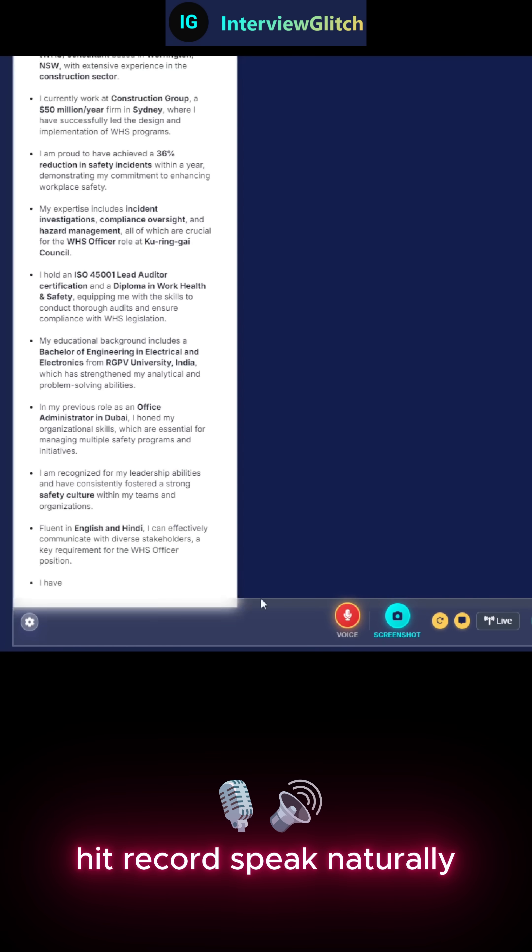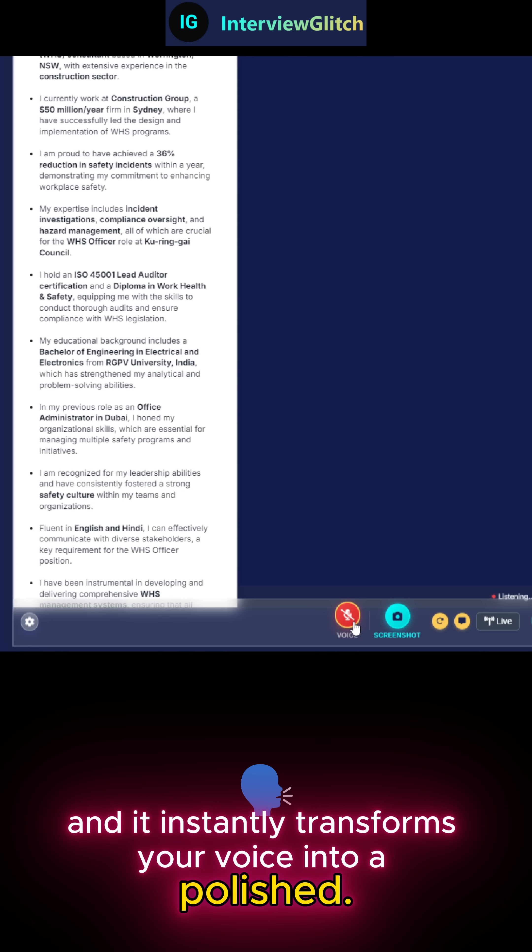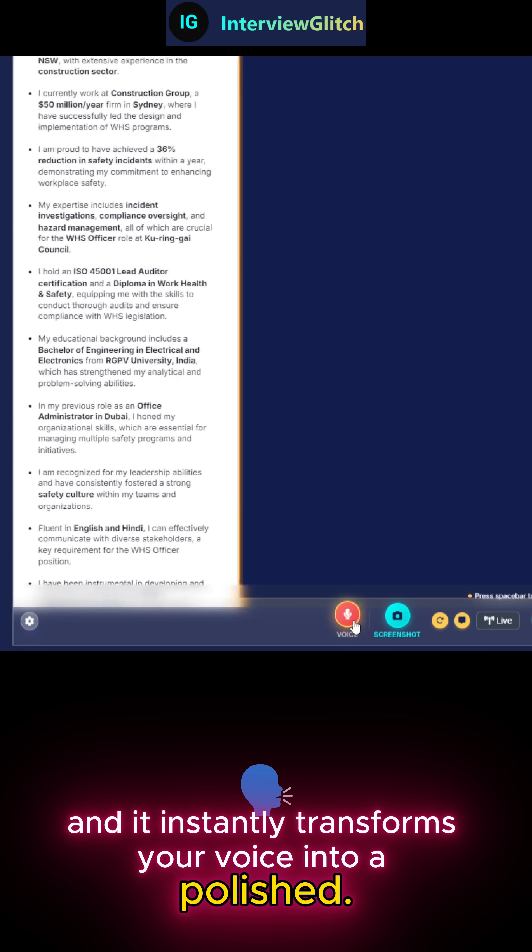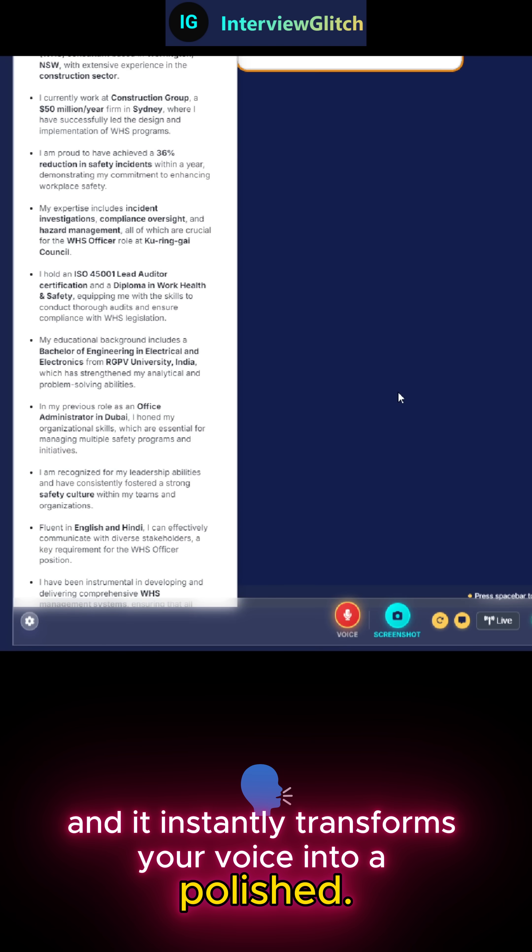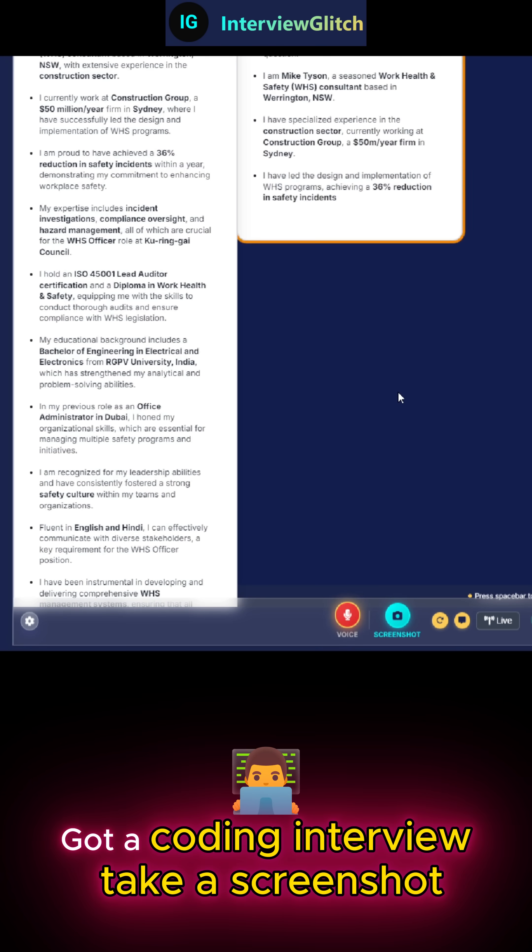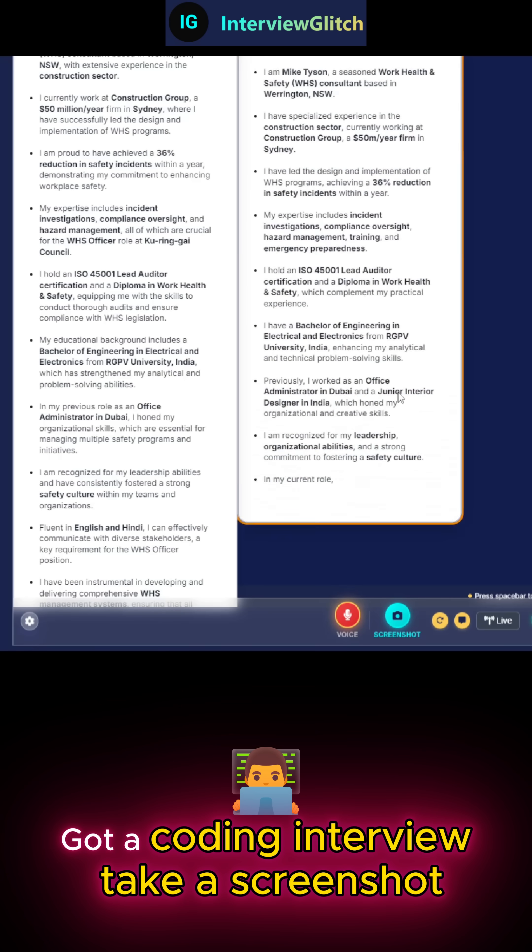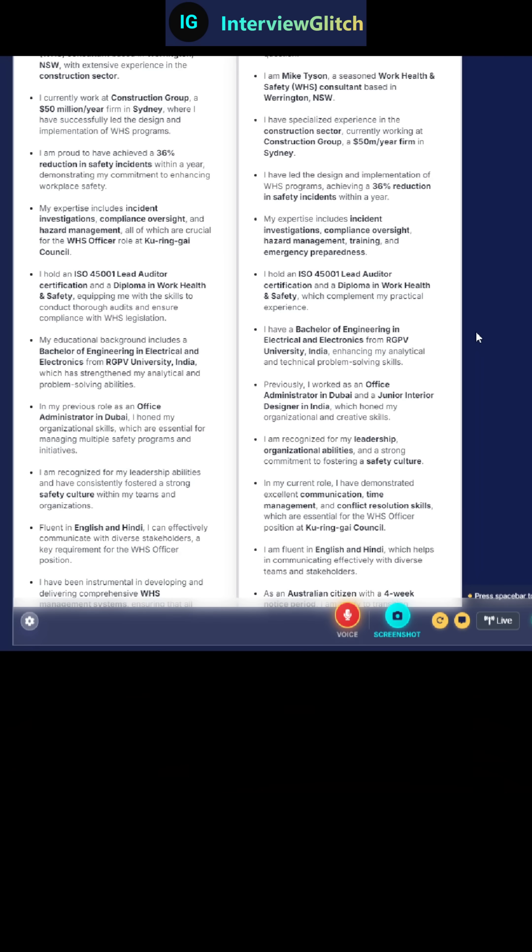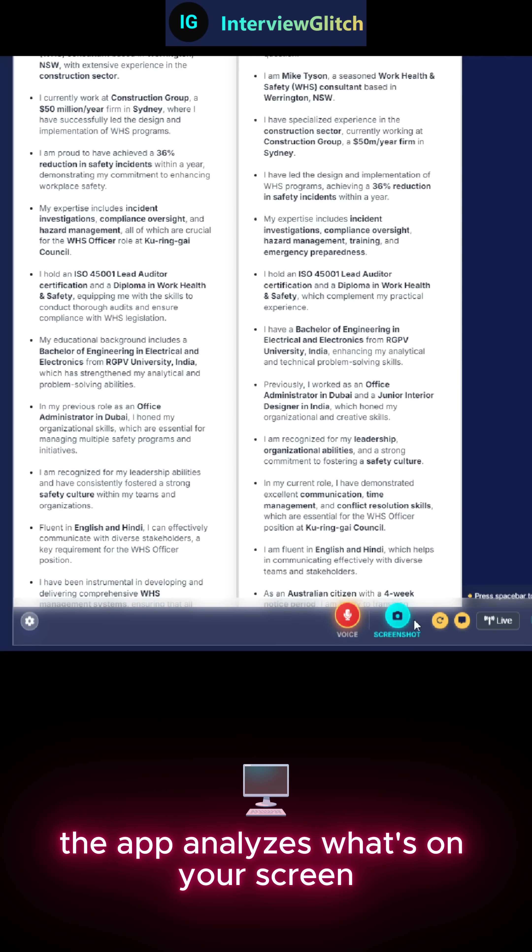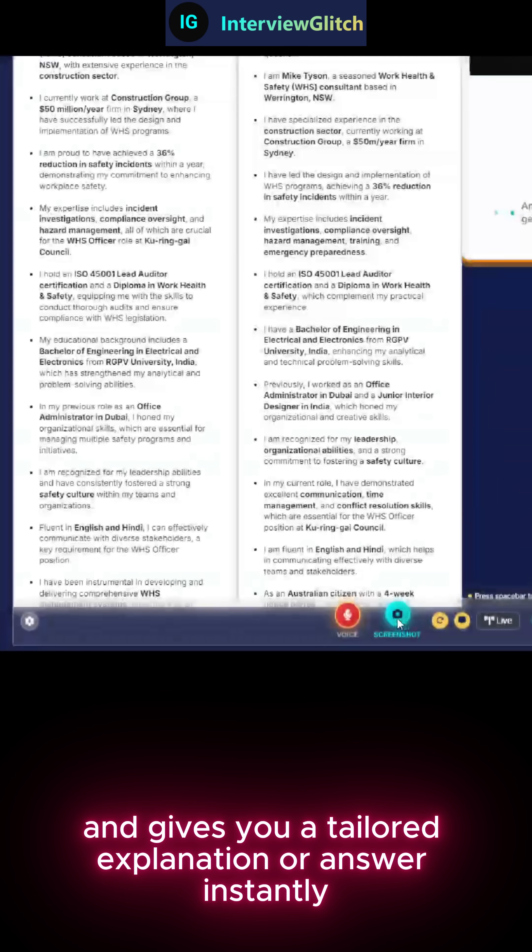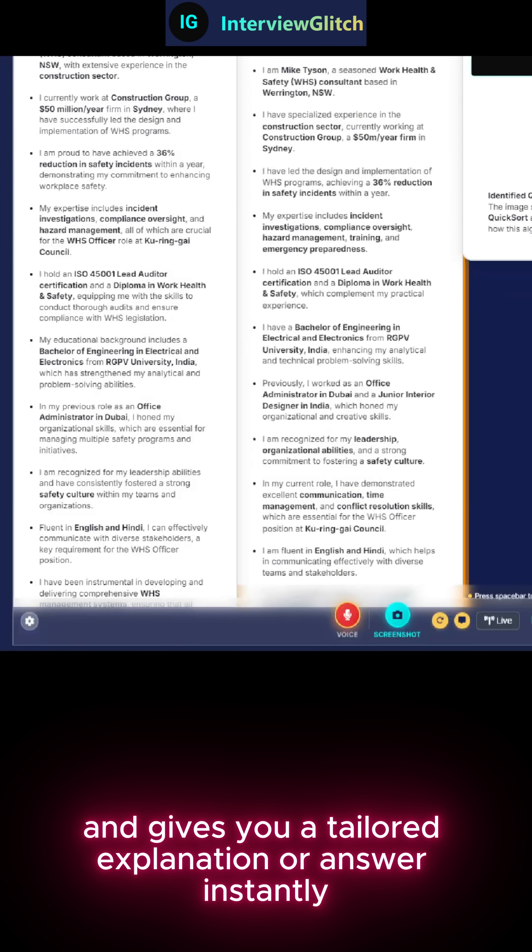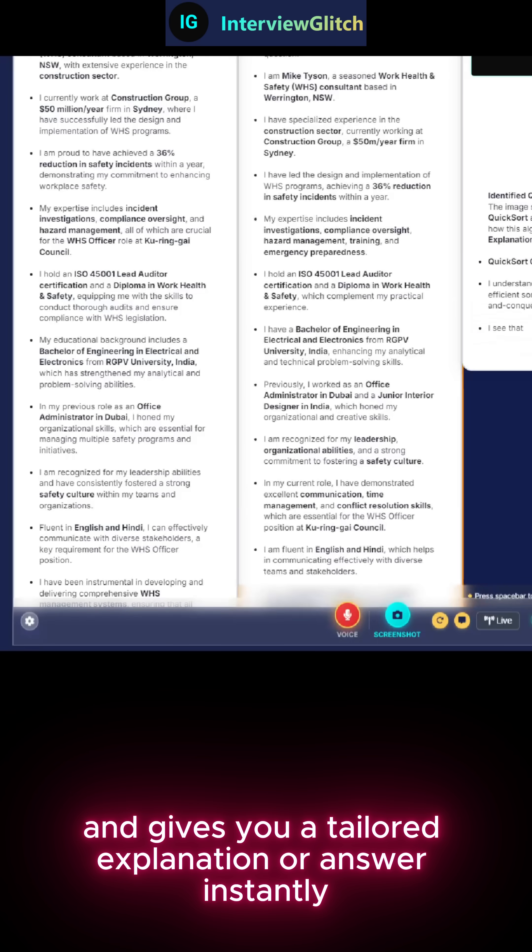Hit record, speak naturally, and it instantly transforms your voice into a polished response. Got a coding interview? Take a screenshot. The app analyzes what's on your screen and gives you a tailored explanation or answer instantly.